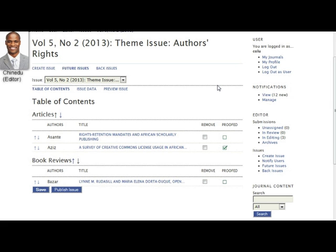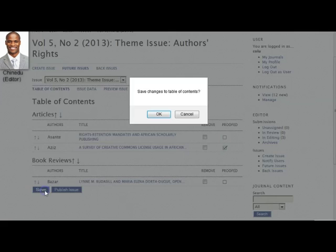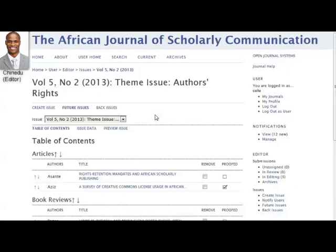This is an important feature. When removing an article from an issue, it is much better to do this before publication than afterward, whenever possible. After he has made any changes to the table of contents, it is important that Chinadoo clicks save so that the changes are applied to the issue.